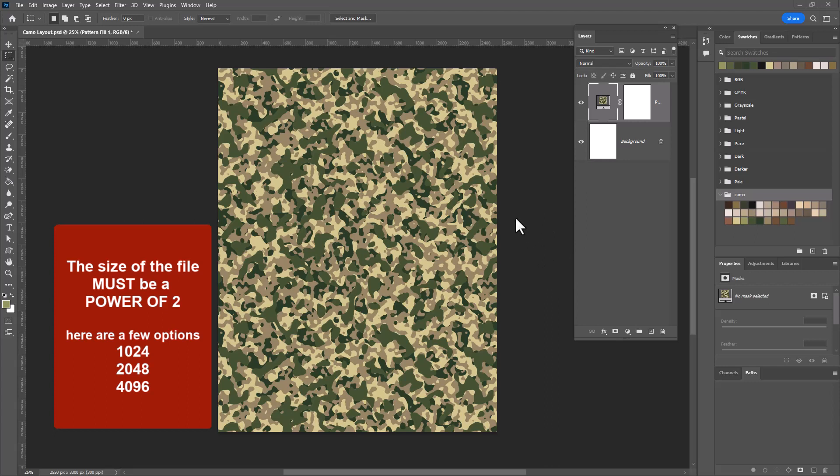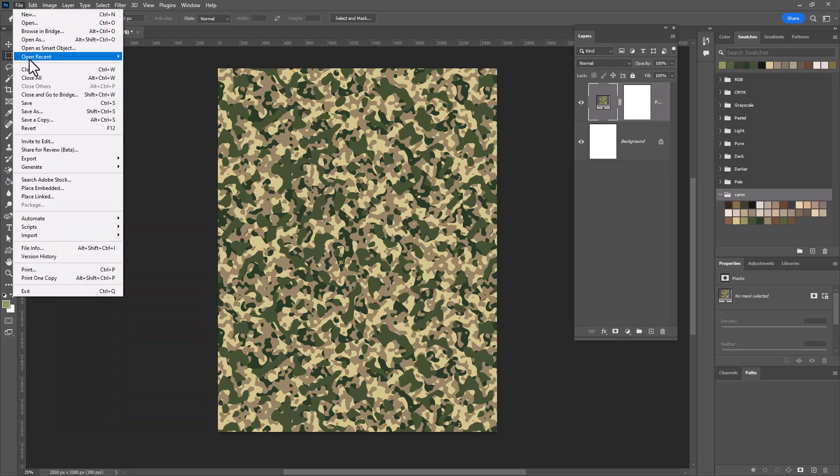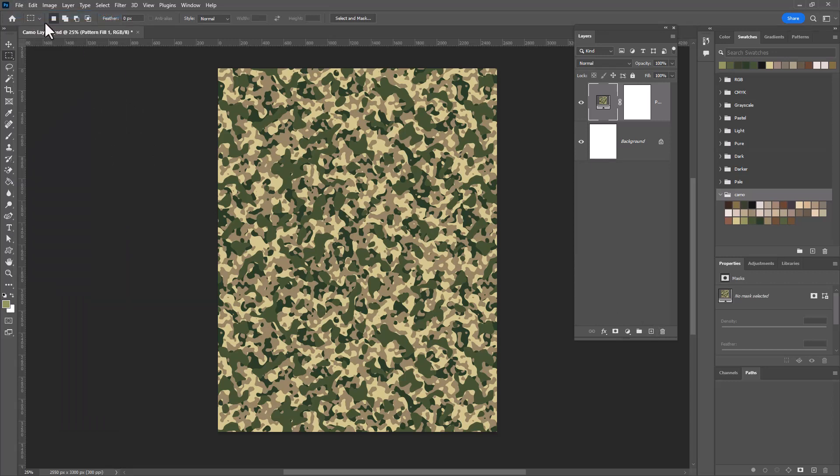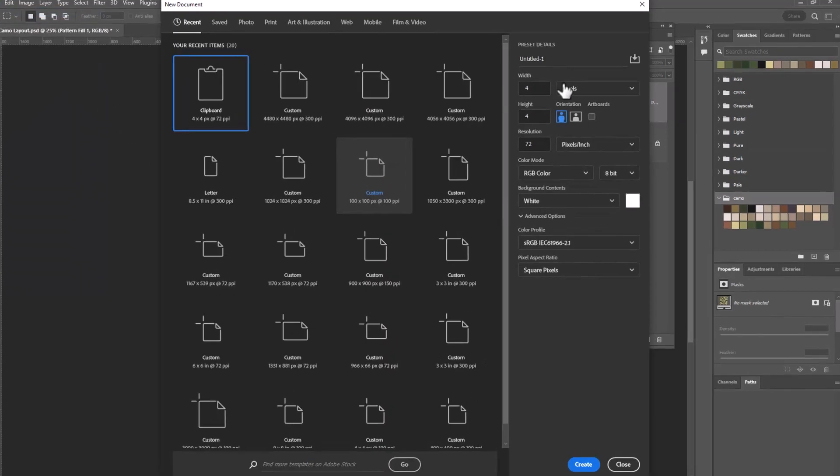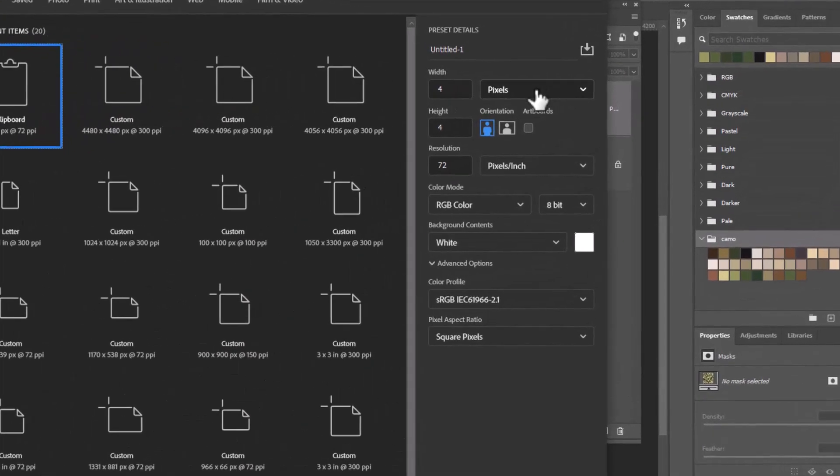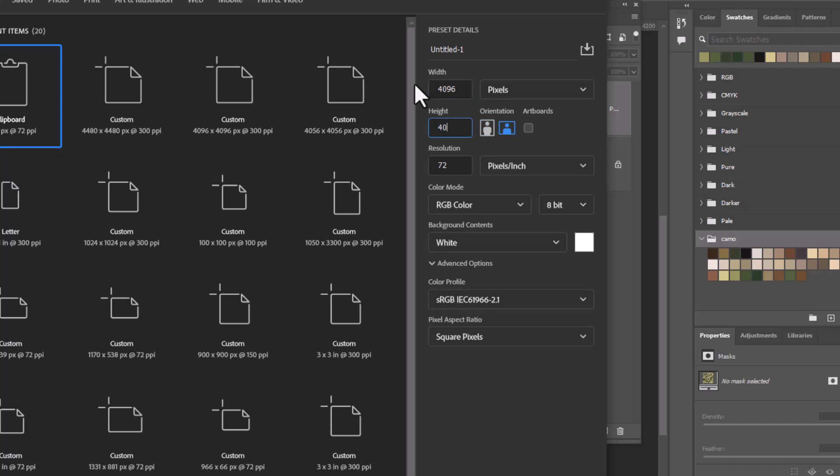I'm going to open a file that is 4096 by 4096. So let's do that. File, new, and I'm going to make sure that it's set to pixels and then we're going to go 4096 by 4096.